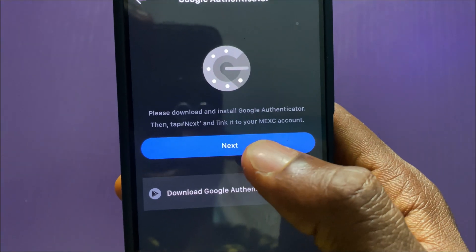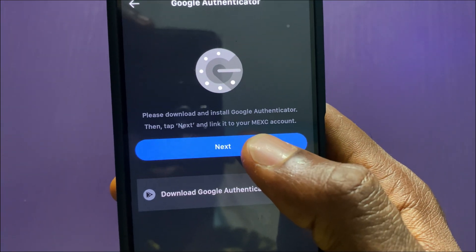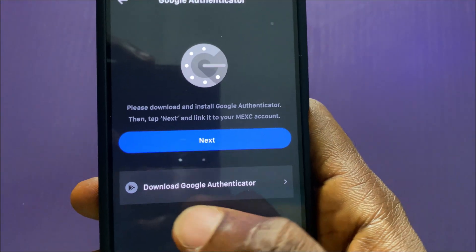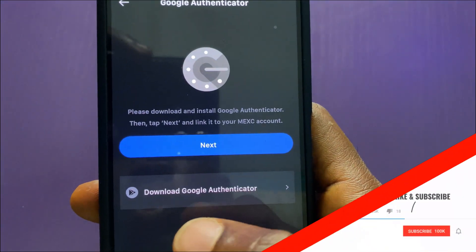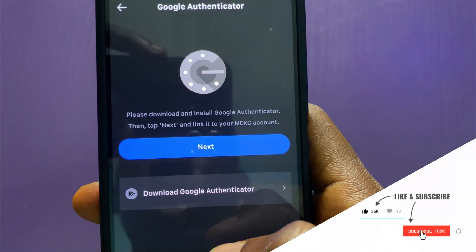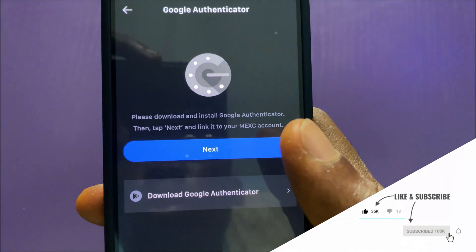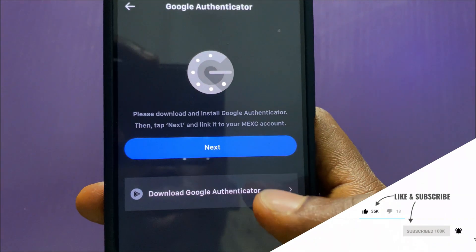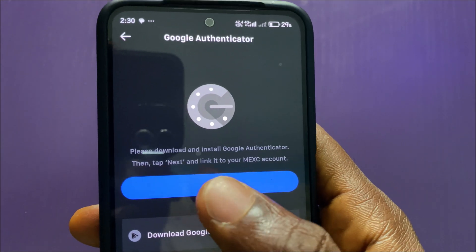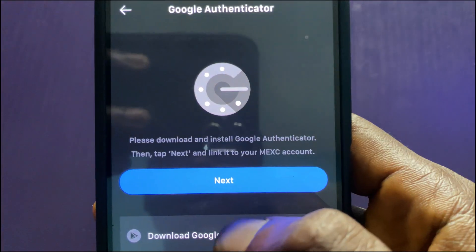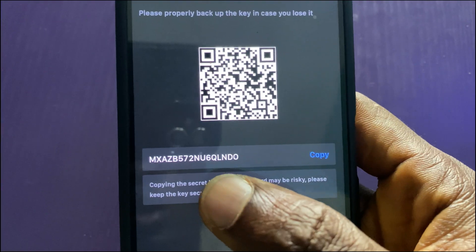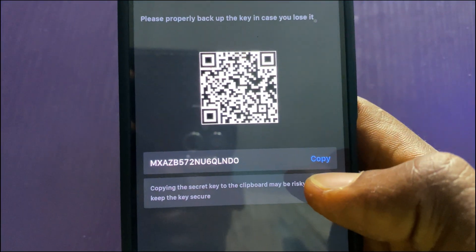Then tap next and link to your MEXC account. If you don't have the app installed, you can use the link provided here — tap it and you'll be taken to the Play Store or App Store to download the app. I have mine already installed, so I'll tap on next.